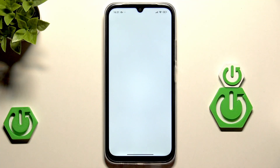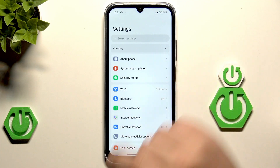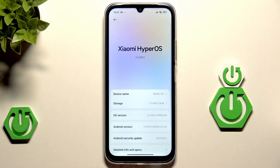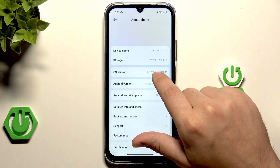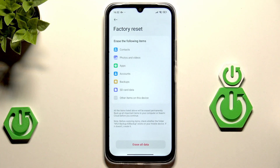So open up your settings. Now click on About Phone. Scroll down and click on Factory Reset.